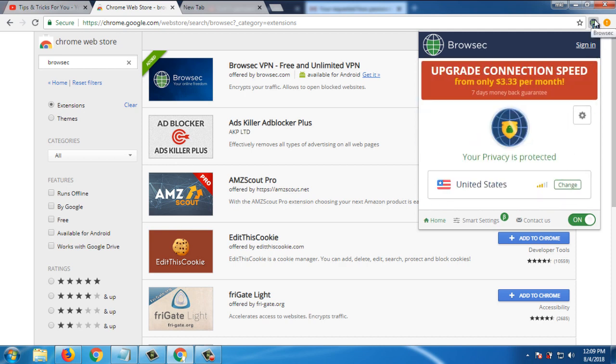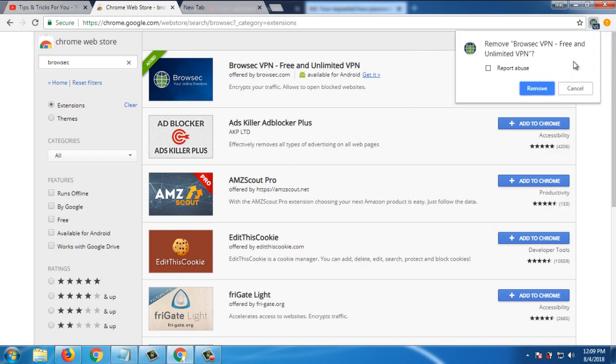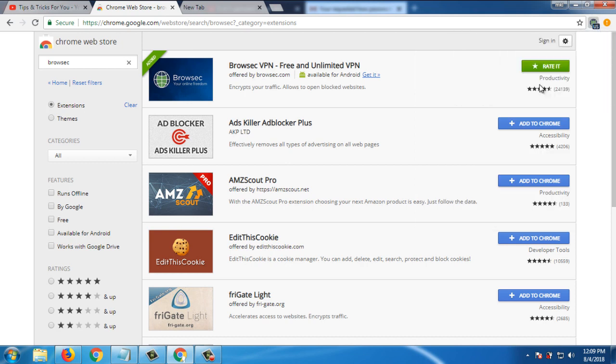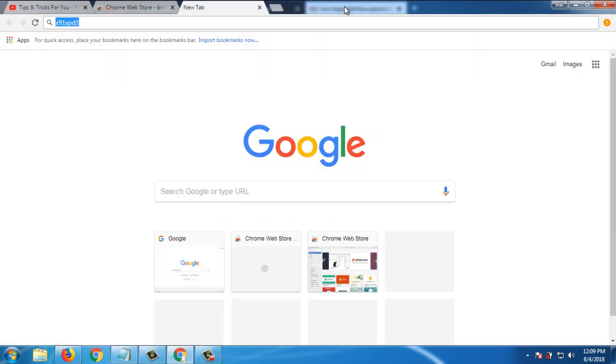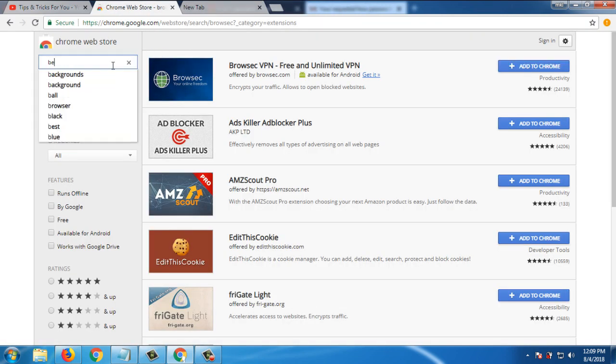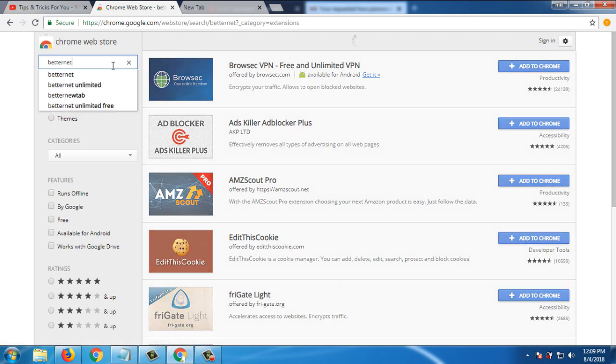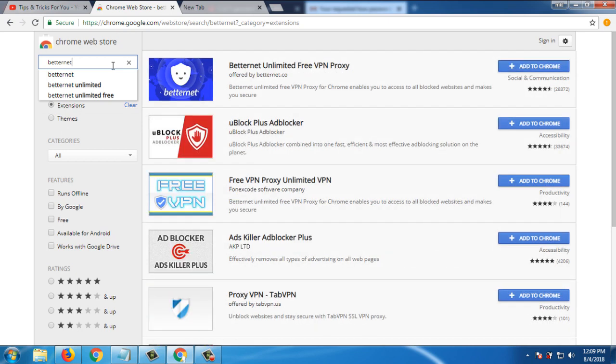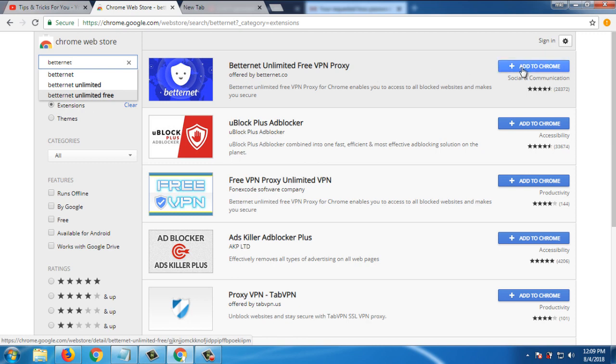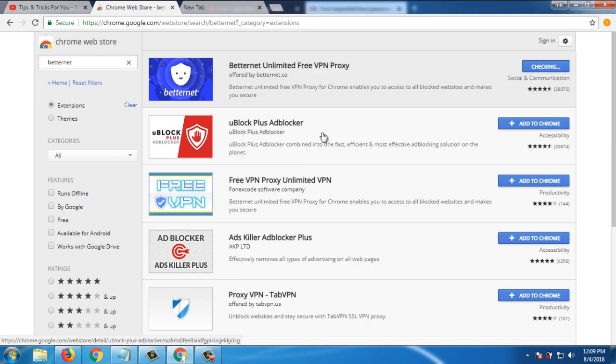Number two is Betternet. Click on Extensions and search for Betternet unlimited free VPN proxy. Click on add to Chrome, add extension.